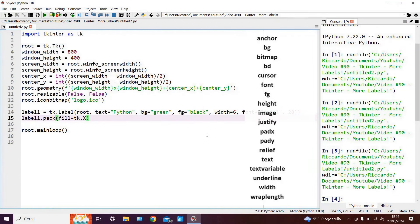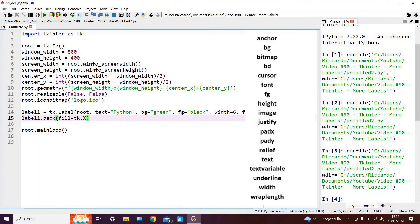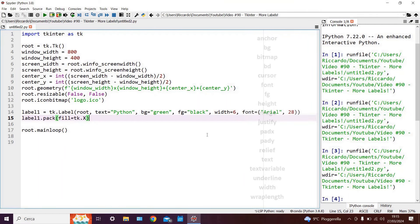Now here on the screen you can also see several other parameters which we can tweak for our label. Obviously we don't have time to go through them all, but should you have any queries about any specific parameters, then feel free to leave a question in the comments below and I will address your query as soon as possible.